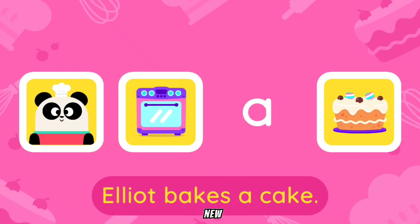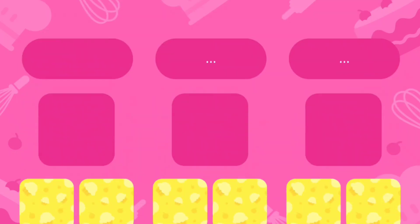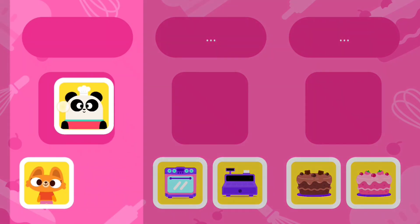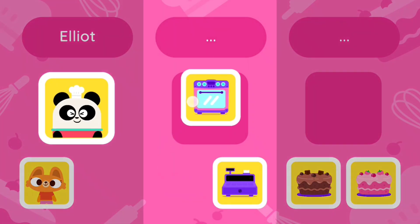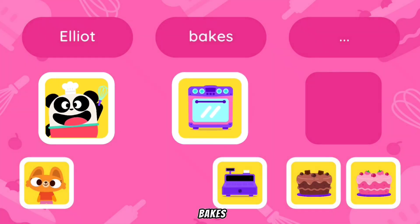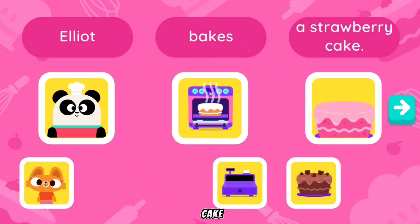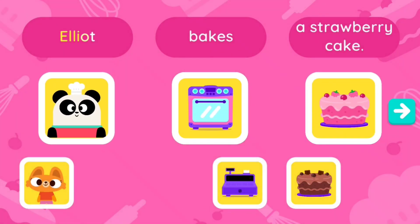Let's try something new. Choose a card and drag it to create your own sentence. Elliot fakes a strawberry cake. That's great!